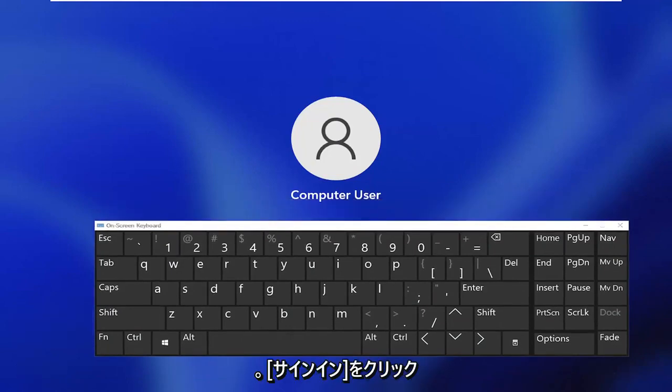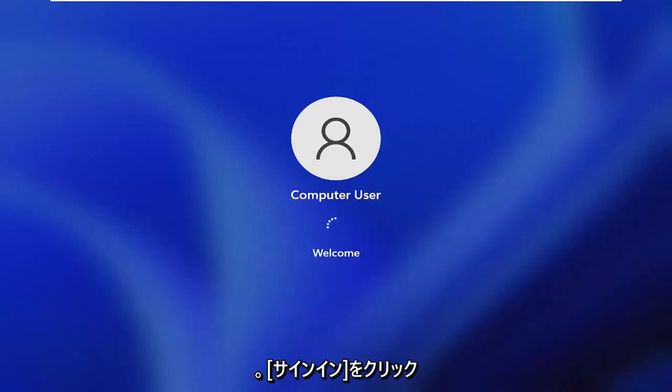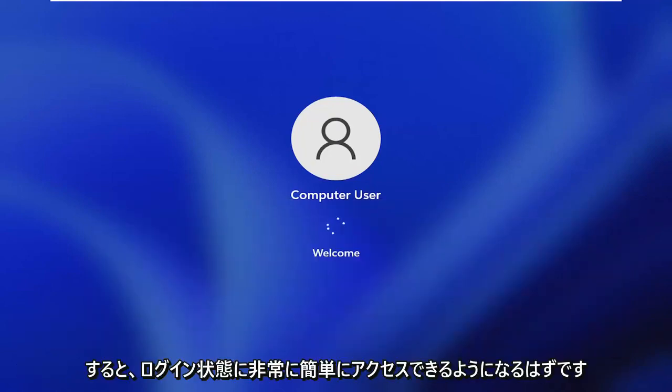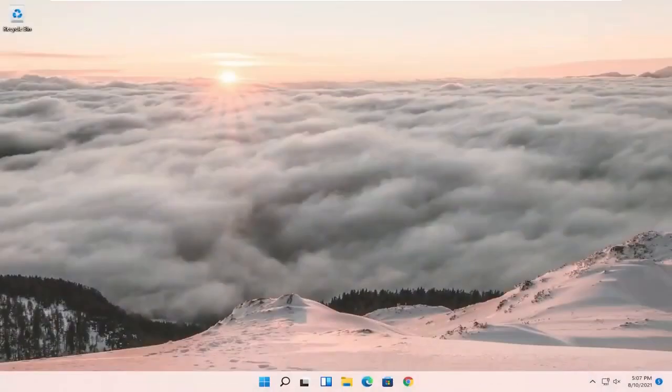and once you click sign in, that should hopefully be able to get you to your login state.